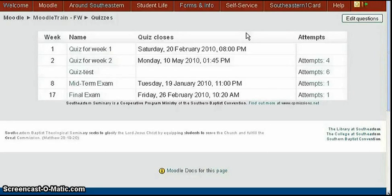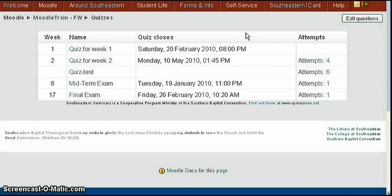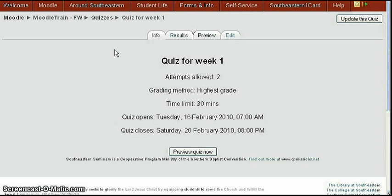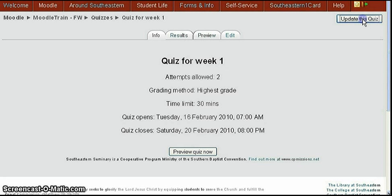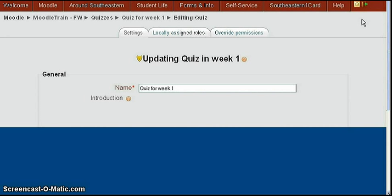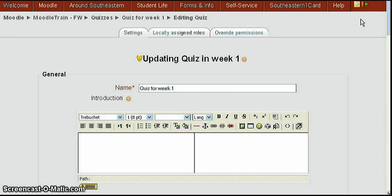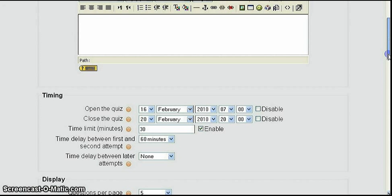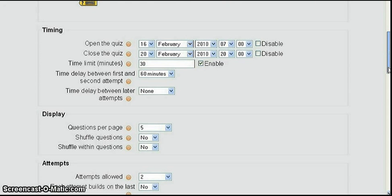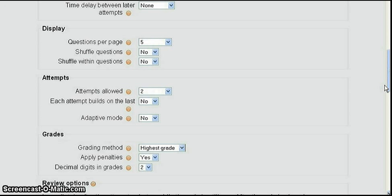In this section we're going to look at the attempt setting of a quiz. So we're going to click on the quiz for week one which is the one we established earlier. And then click the update this quiz button at the top right which changes the basic settings of the quiz. When the updating the quiz screen comes up we're going to scroll down and look for the attempts section. There it is right there. And you see we've allowed two attempts and that was set up before.